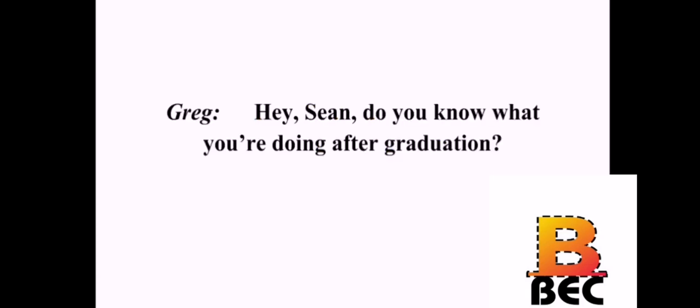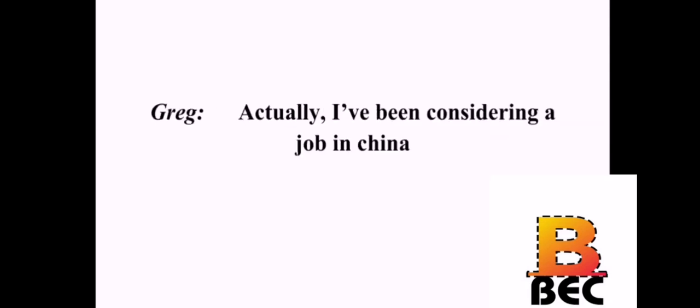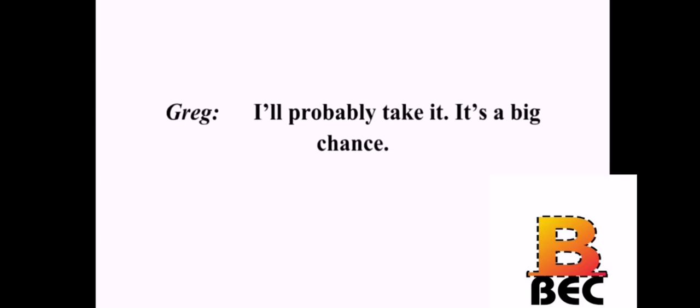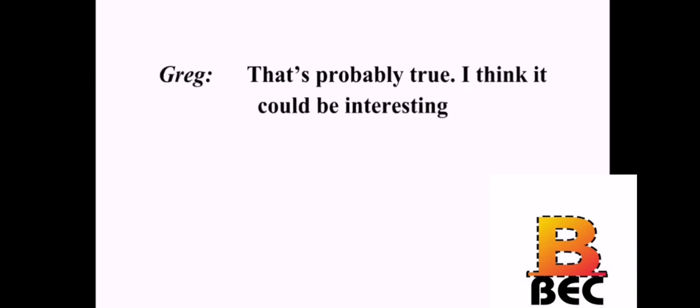Hey, Sean. Do you know what you're doing after graduation? No idea. What about you? Actually, I've been considering a job in China. Really? Doing what? Teaching English. Are you going to take the job? I'll probably take it. It's a big change. I don't know anything about the place. I think I'll like it. How bad could it be? It's probably a good opportunity. And you won't have a better time later in life. That's probably true. I think it could be interesting. Anyway, it sounds better than my plans. Good luck.